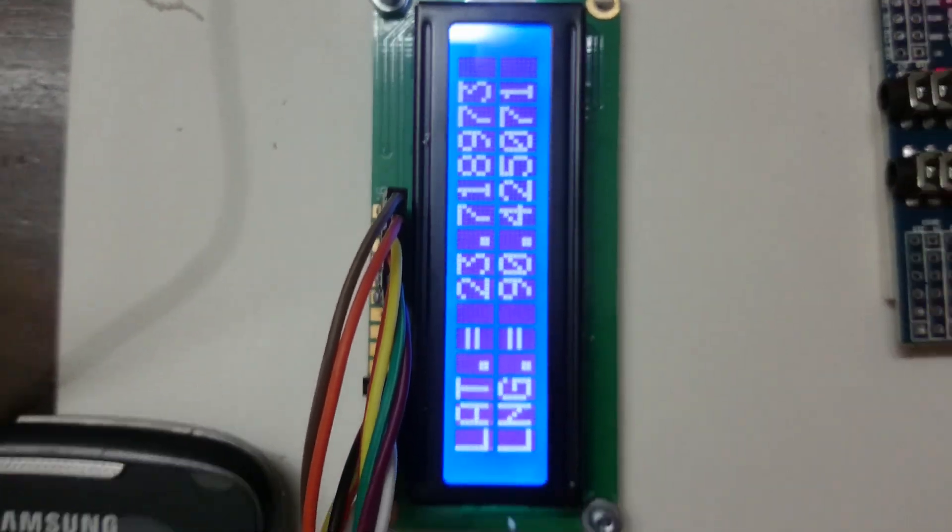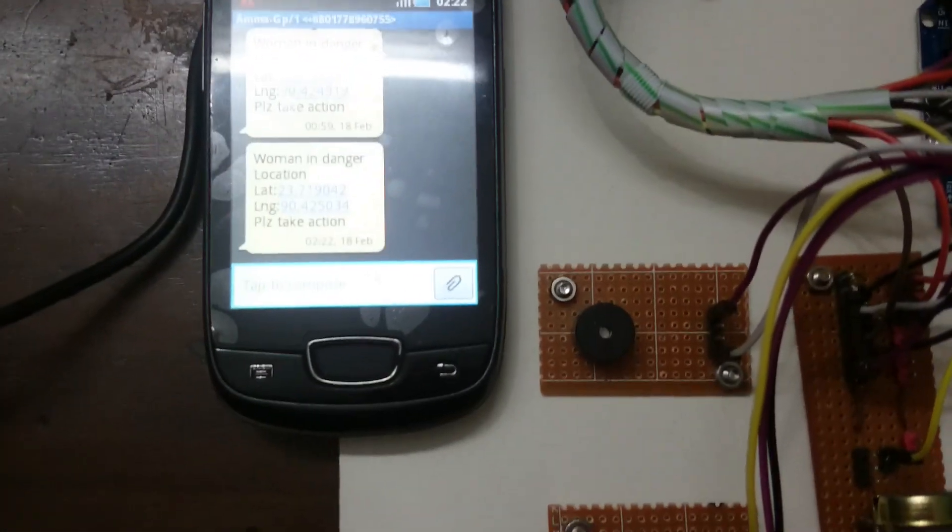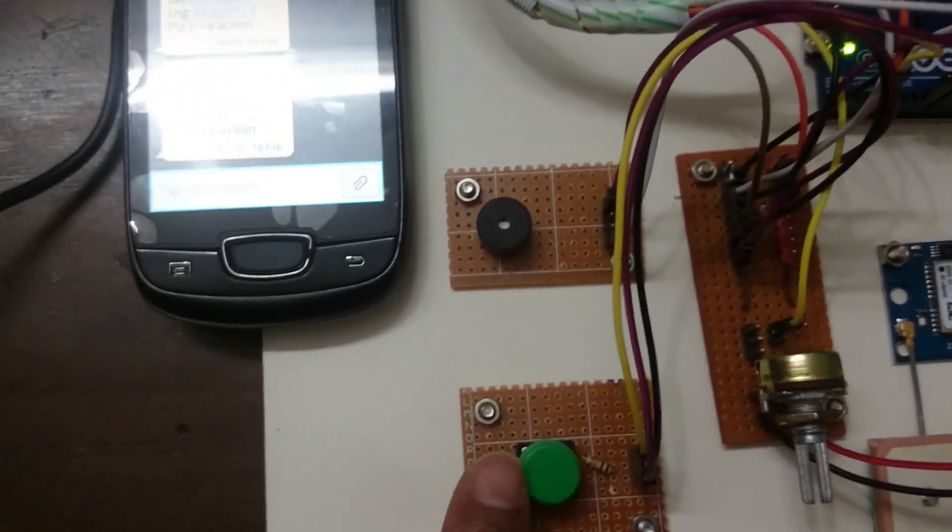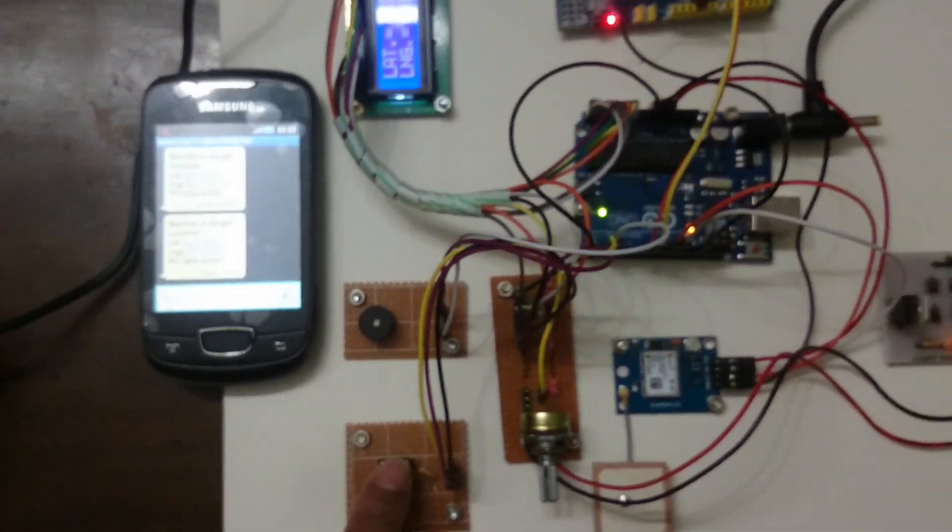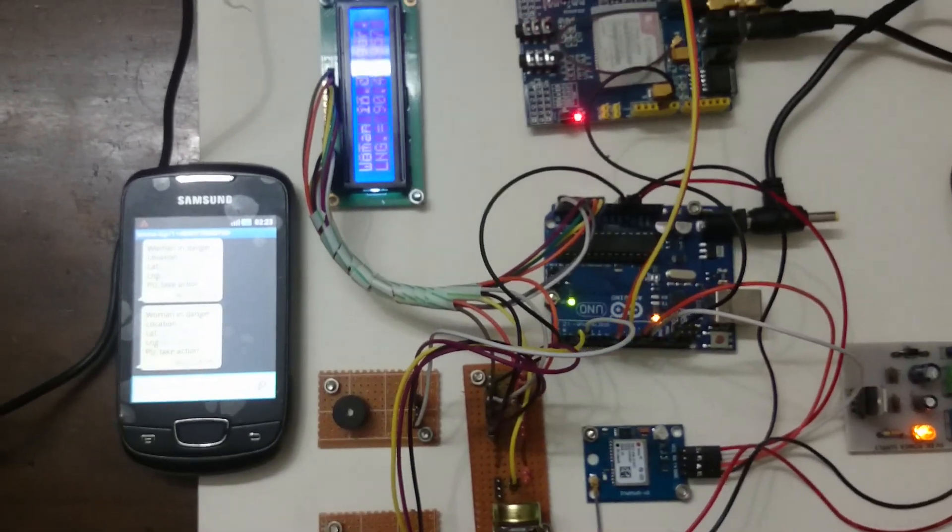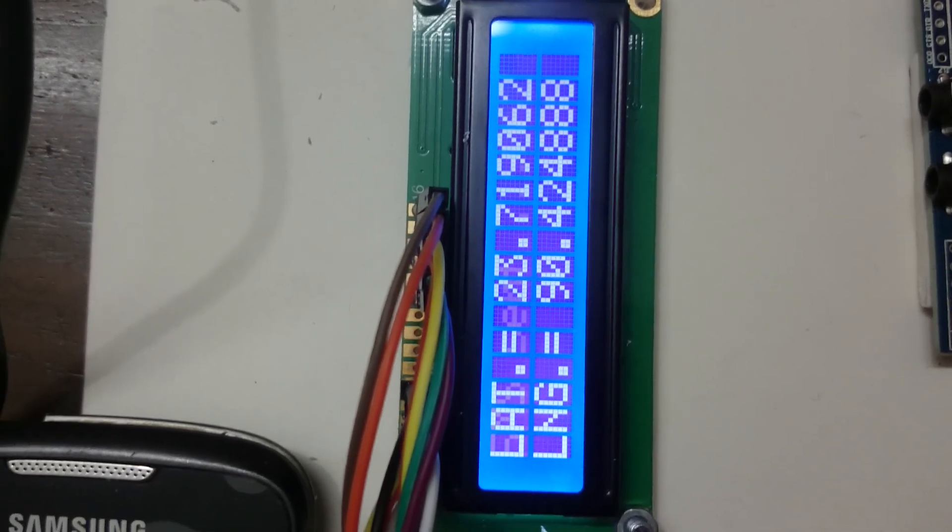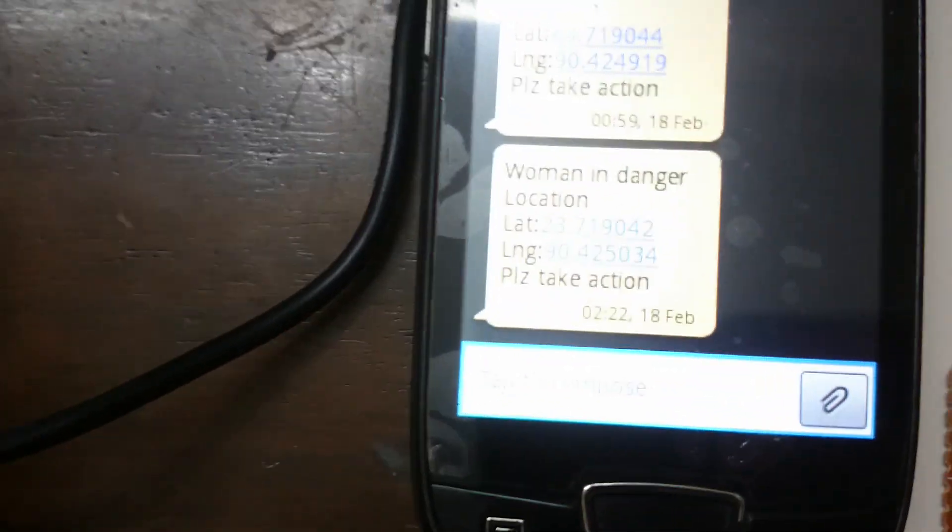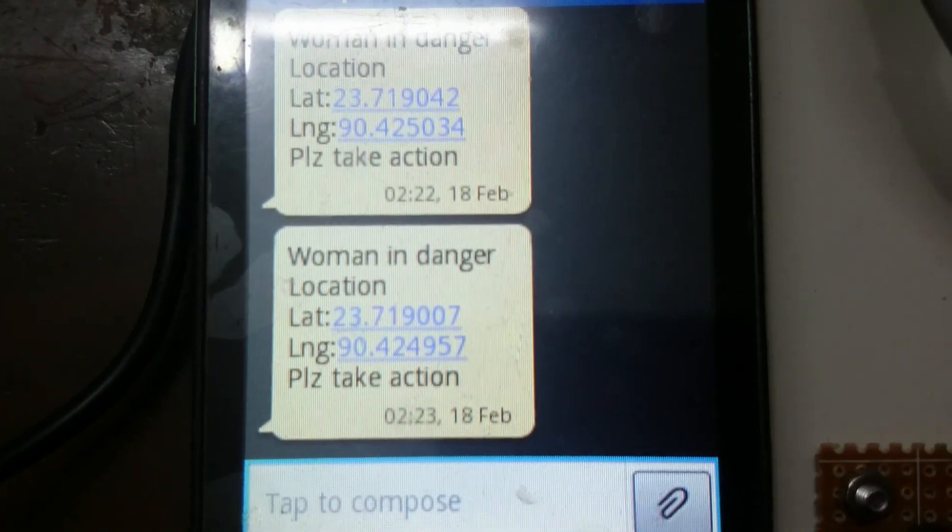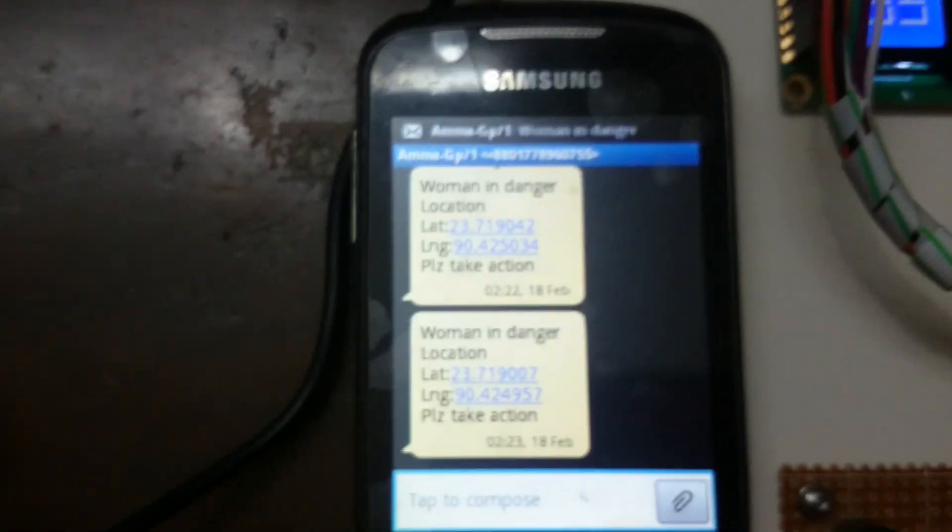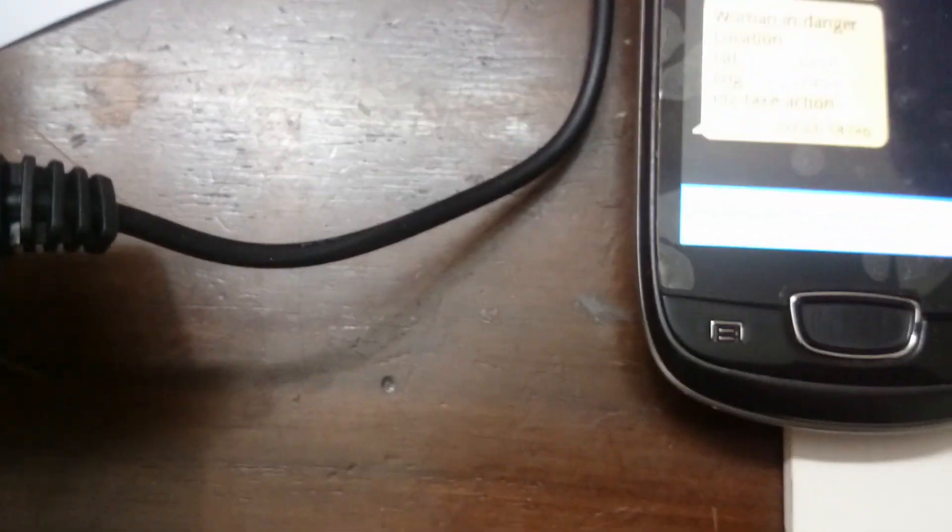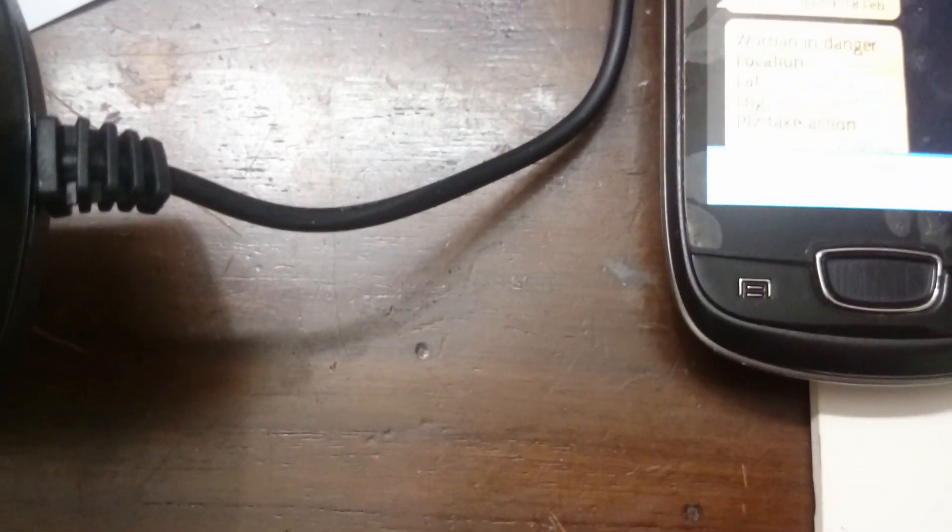For demonstration purposes, I am again pressing the button. Woman in danger—SMS sent. We can see another message has come.